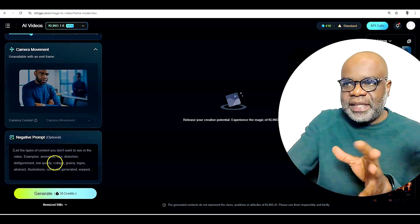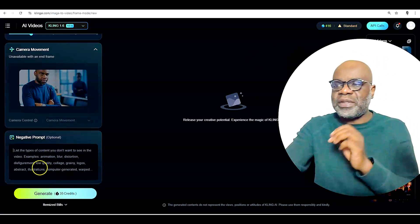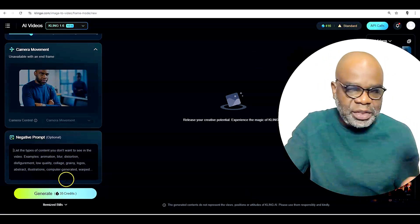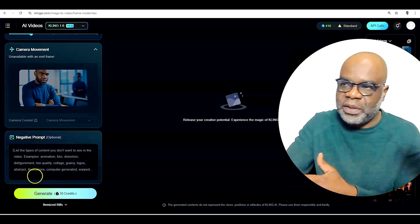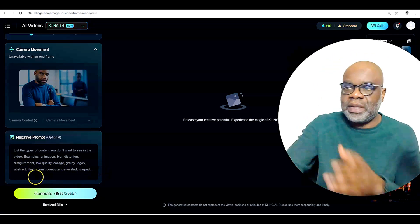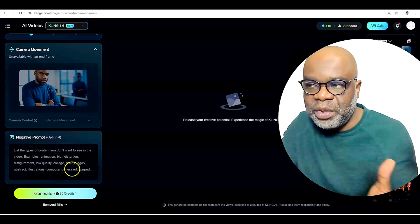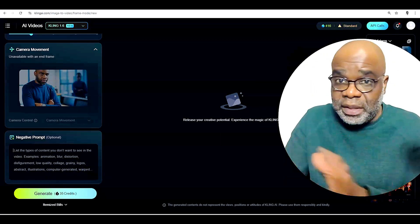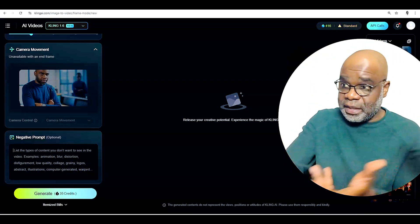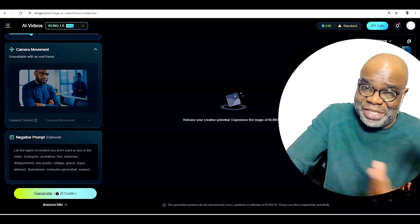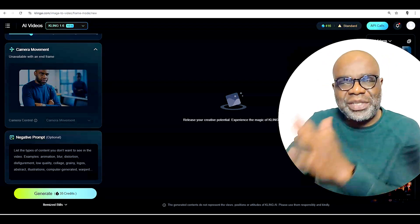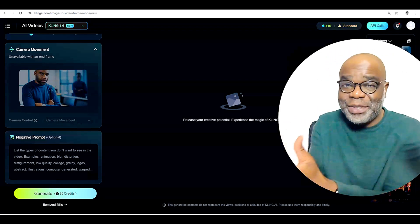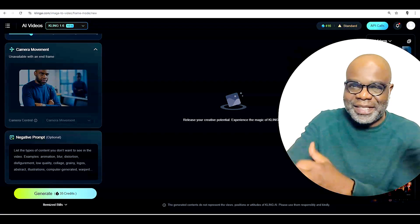And so here, as you can see, it says list the type of content you don't want to see in the video. Examples, animation, blur, distortion, disfigurement, low quality, collage, grainy, logos, abstract, illusions, computer generated, warped, you know, which I would think some of these won't just even be in there, right? Like the blur and distortion, disfigurement. Like, do I need to actually put that in there? But I guess I do. And so that's something to consider.